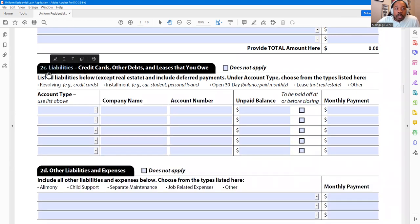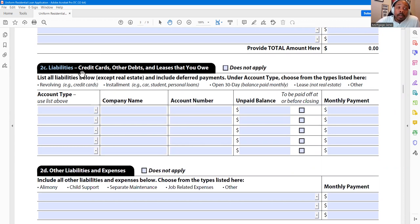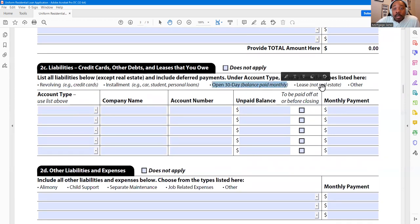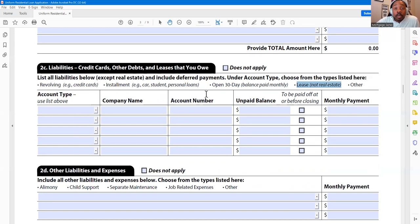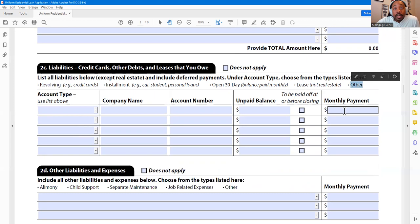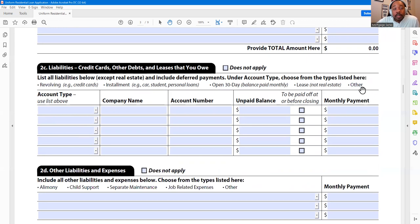Section 2C is basically what is showing on your credit report. As you can see: revolving accounts — examples like credit cards — installments, student loans, personal loans, open accounts, and leases. You can check out my crash course on credit where I go over these four sections specifically. The other category would be things like collections. Normally what occurs is we pull directly from your credit report, but there may be instances where you have debt not reporting on the credit report we pulled.